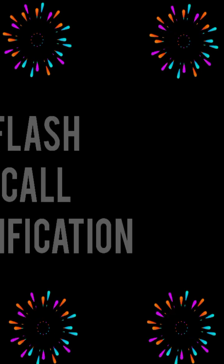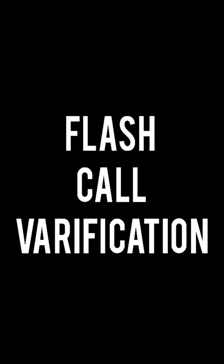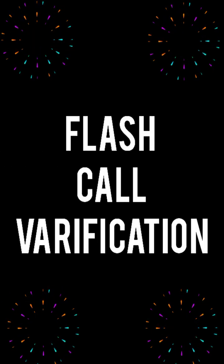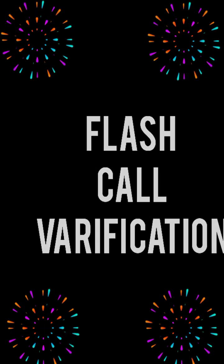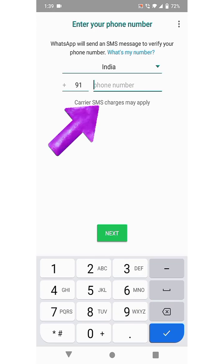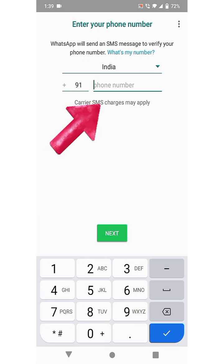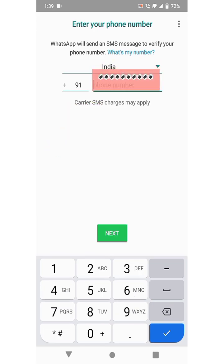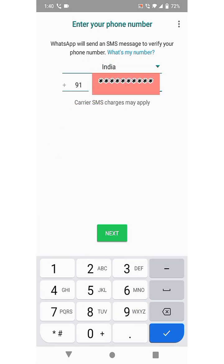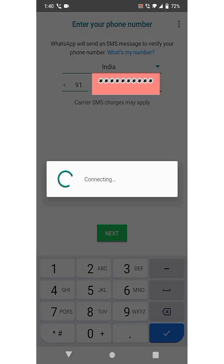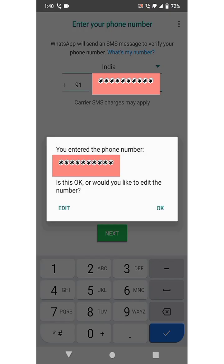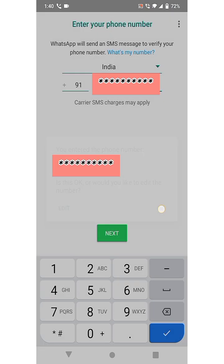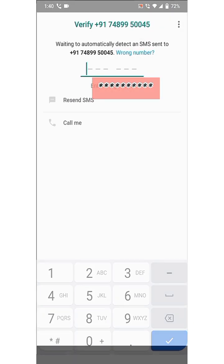The next feature is Flash Call Verification. After this update, when we install WhatsApp we receive a call and our number is verified automatically.